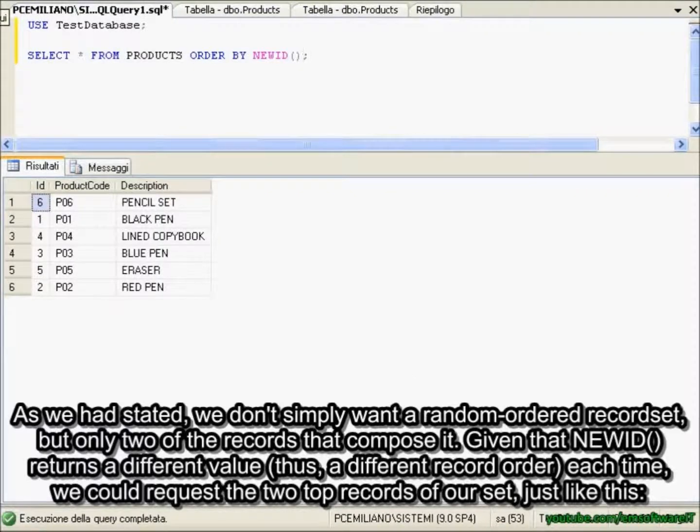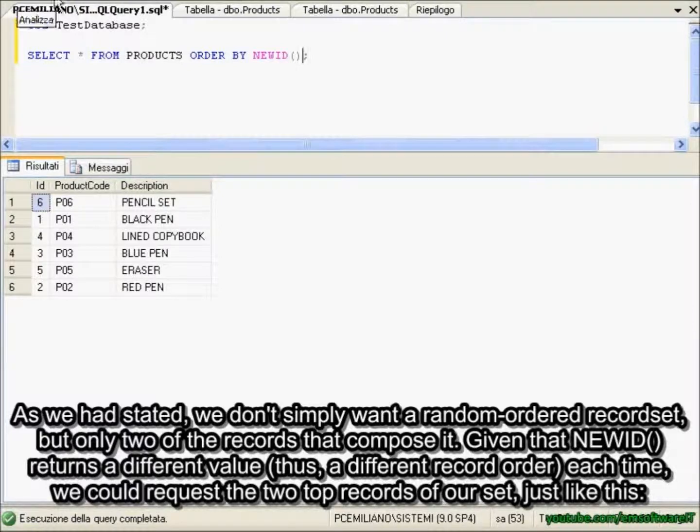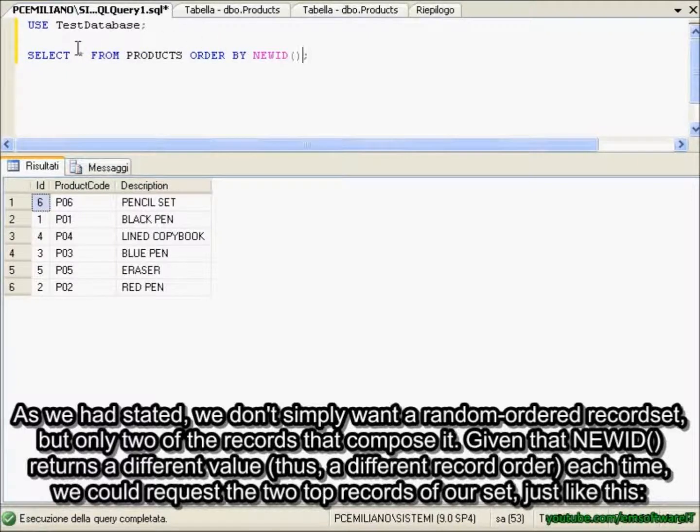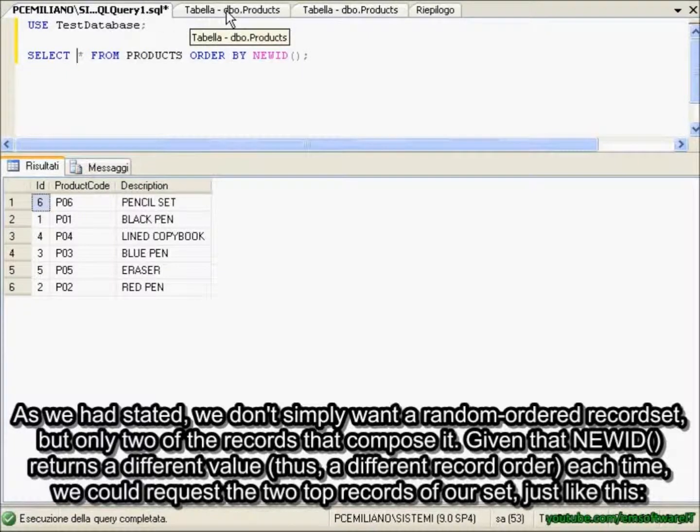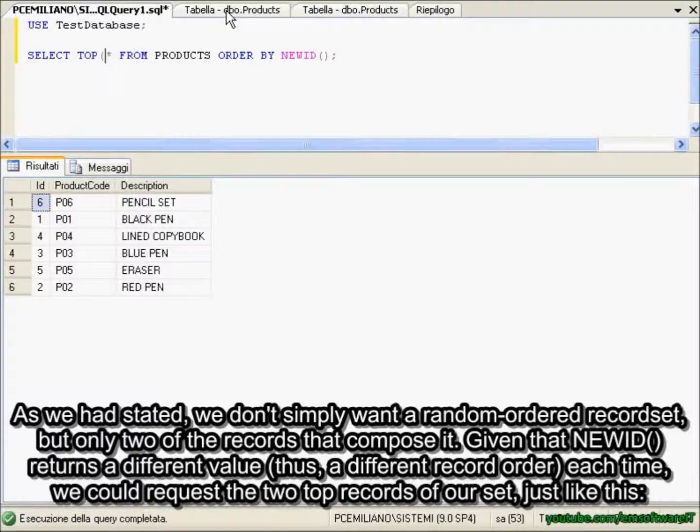As we had said, we don't simply want a random order of recordset, but only two of the records that compose it. Given that NEWID returns a different value, thus a different record order each time, we could request the two top records of our set just like this.